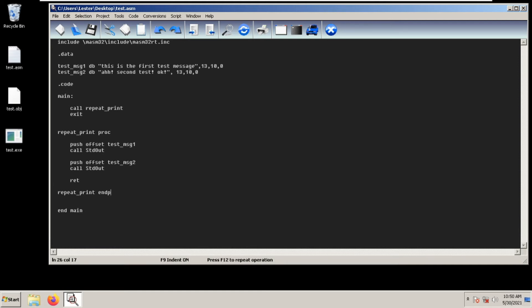In this case we want to call StdOut with test message one and call StdOut with test message two. Then we return — RET is return. Now we can simply call this procedure as if it is any function, so we just call repeat_print, and then exit the program after.